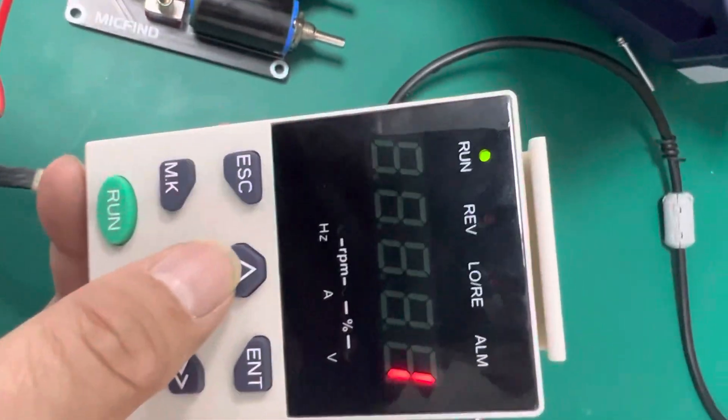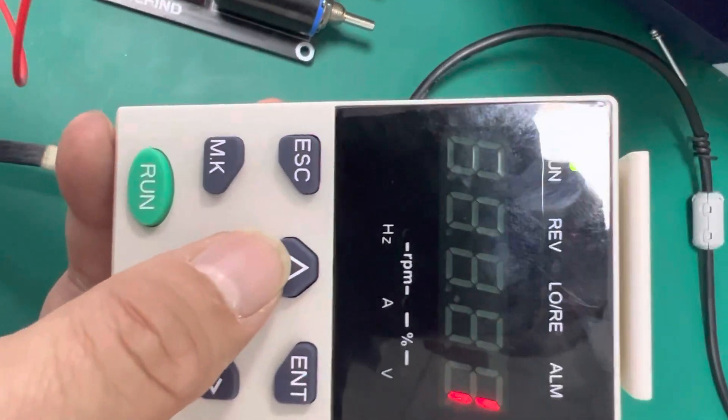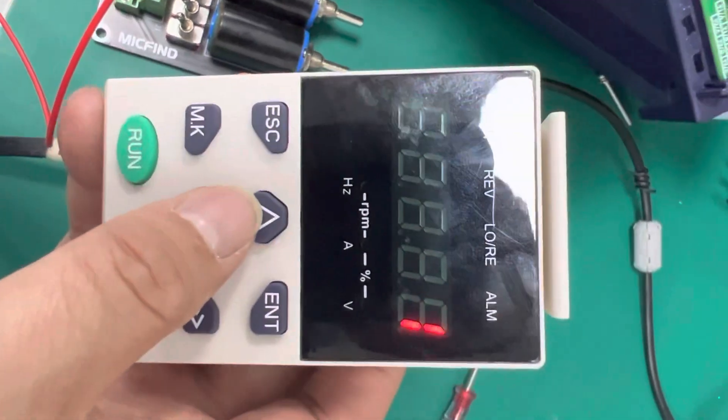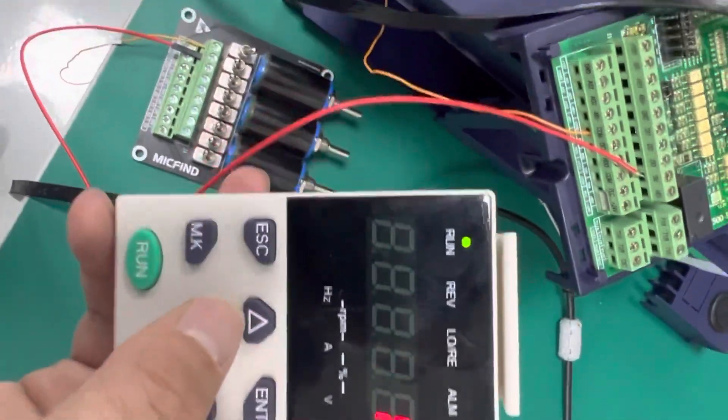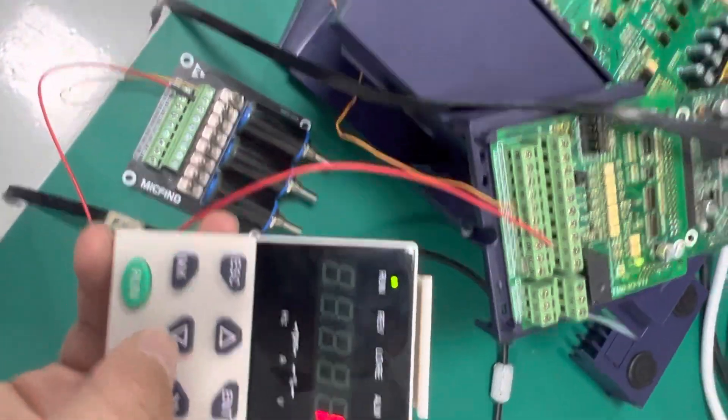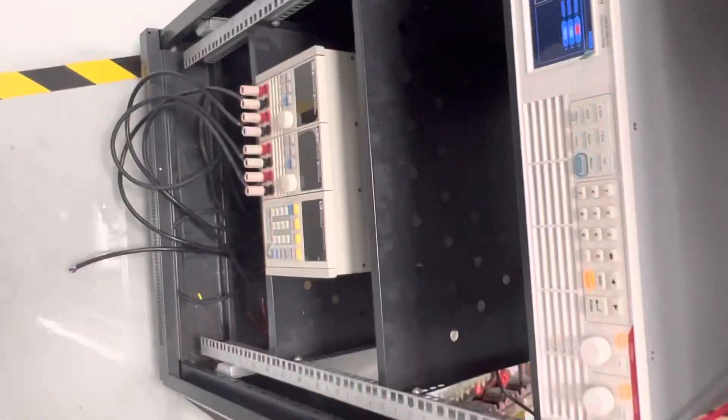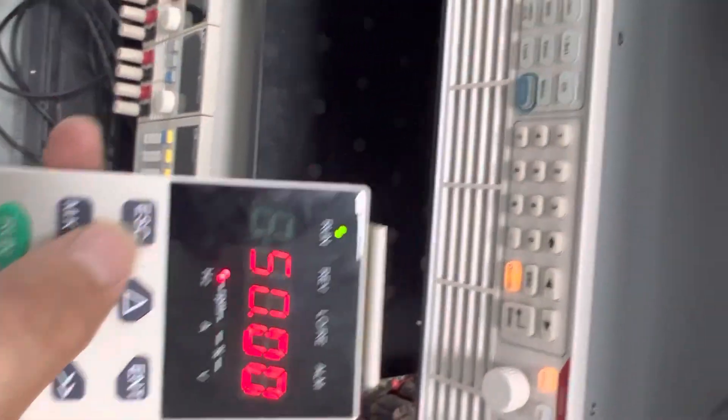Now we have activated it. You can see the VFD is running.